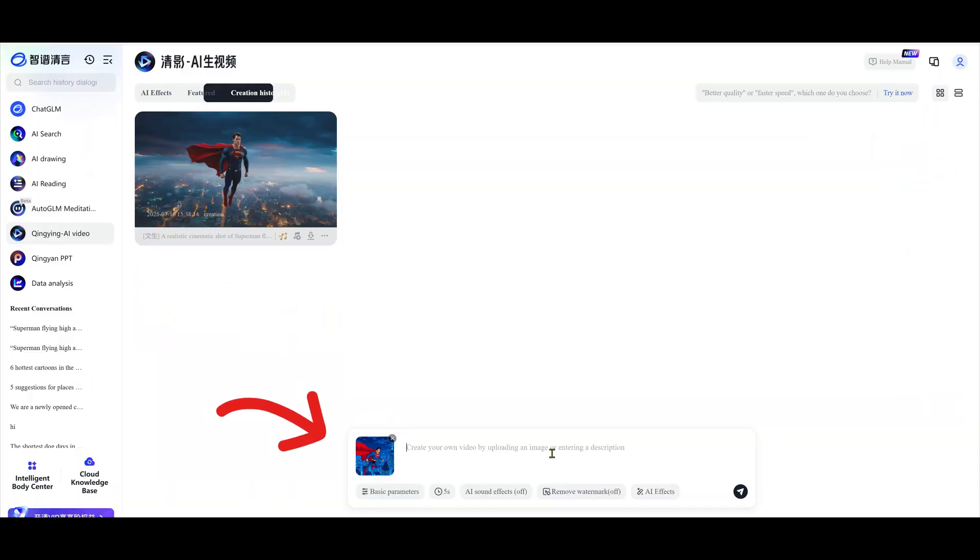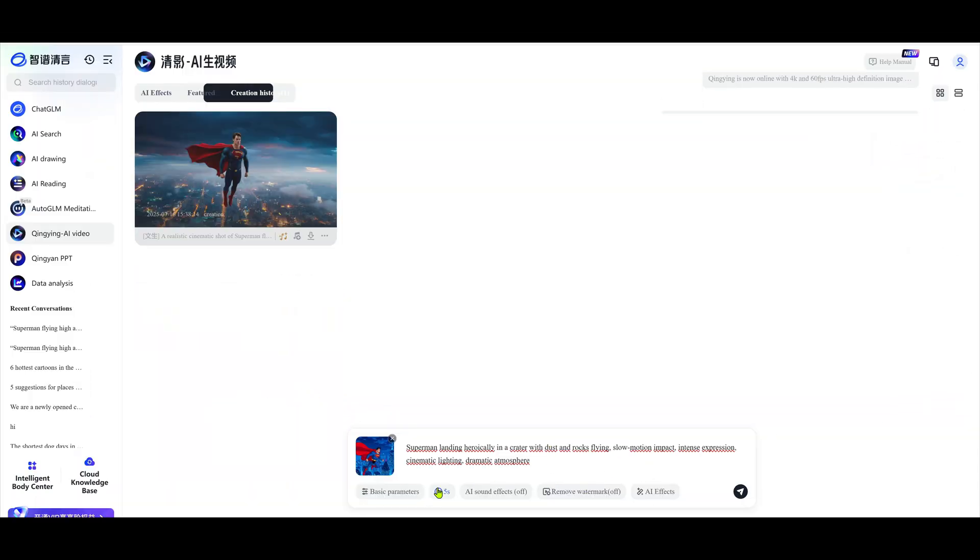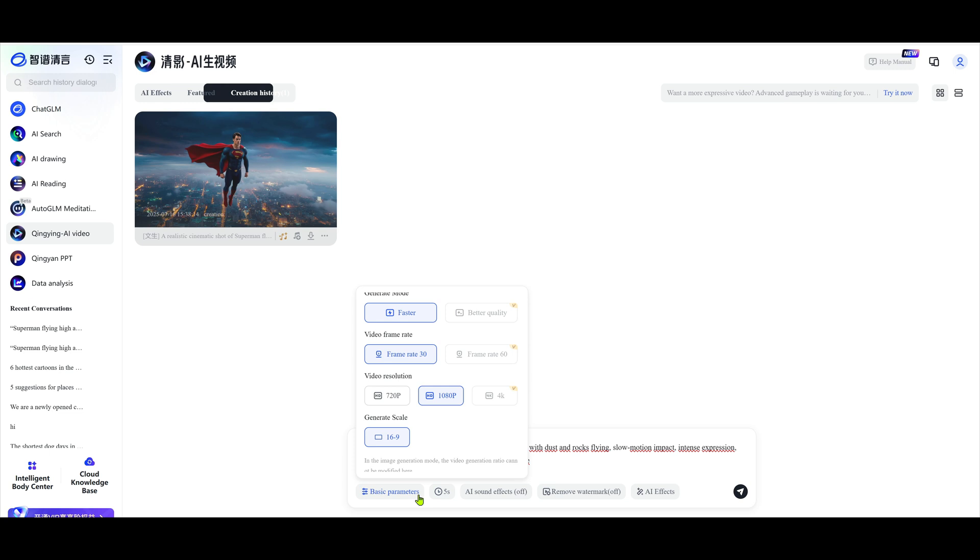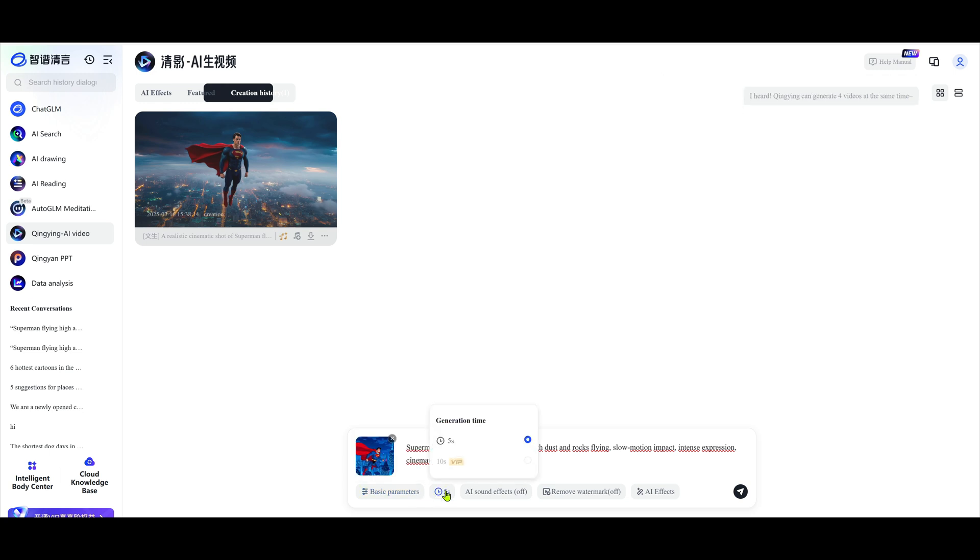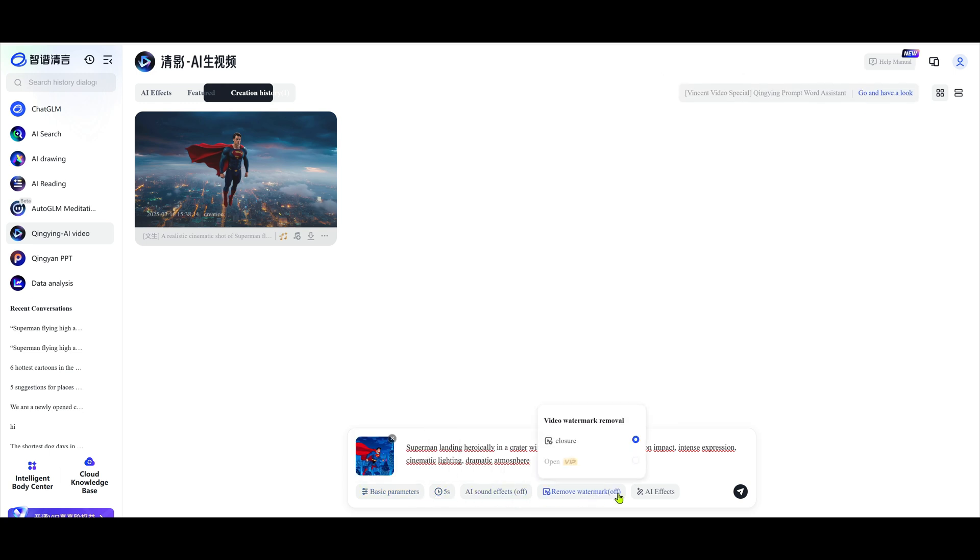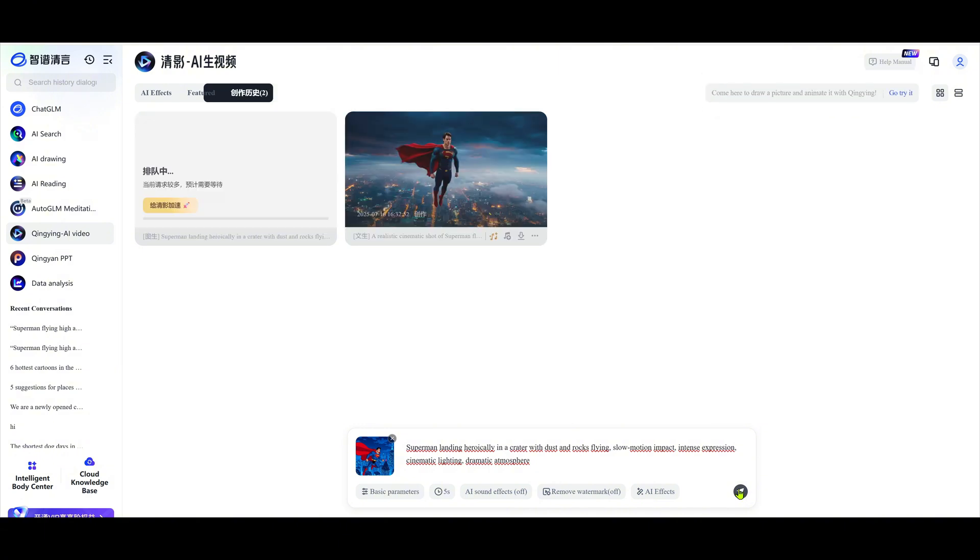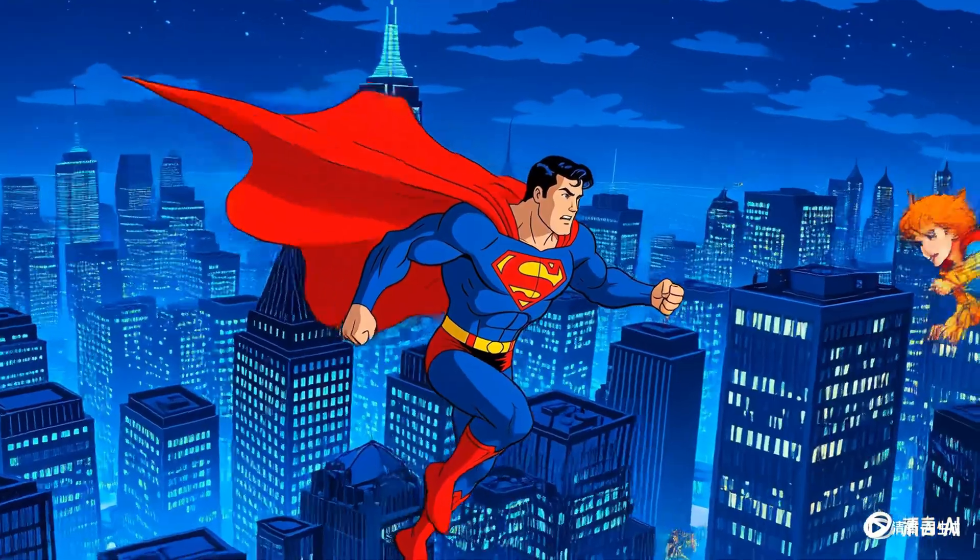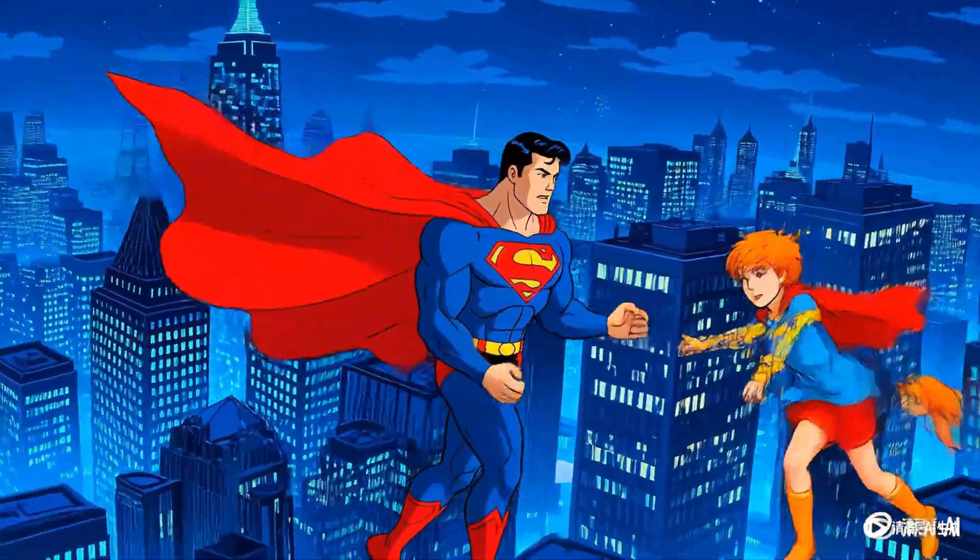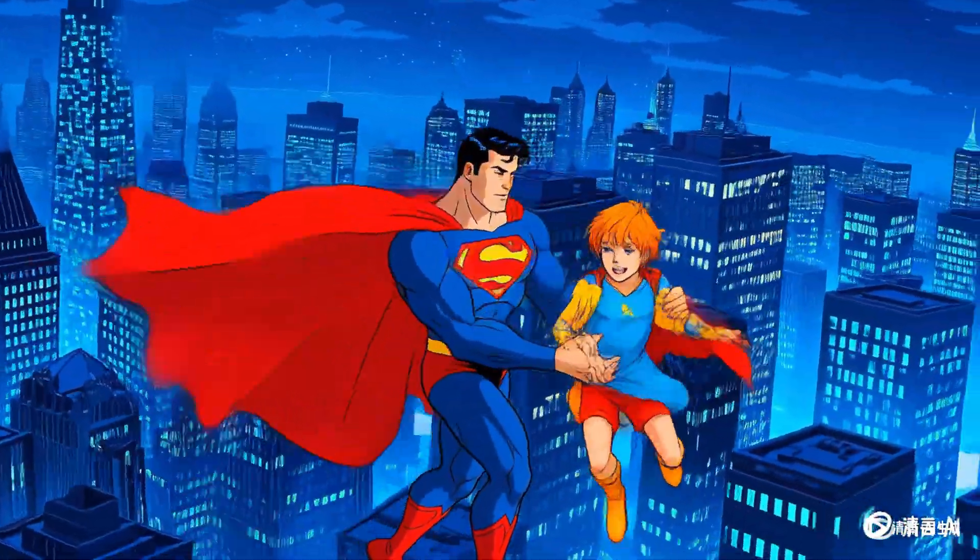Now let's try image-to-video generation. First, upload your image. Then, type a motion prompt, describe how you want it to move. Set the parameters, hit send, and wait. The result. Excellent. The video is natural and visually great.